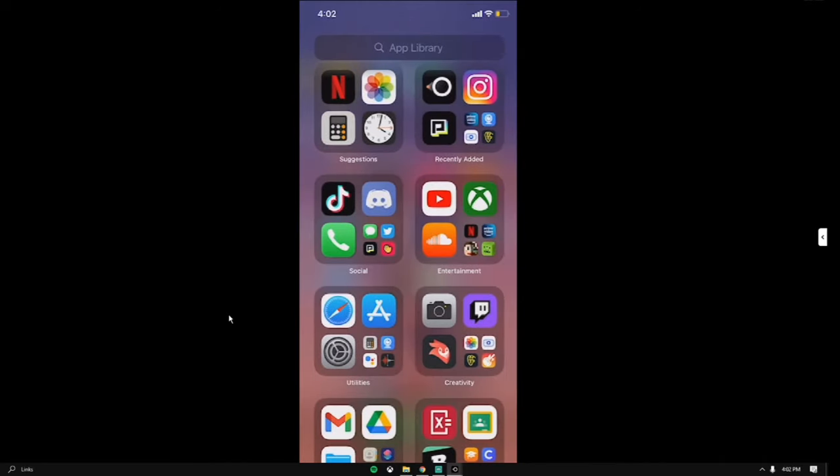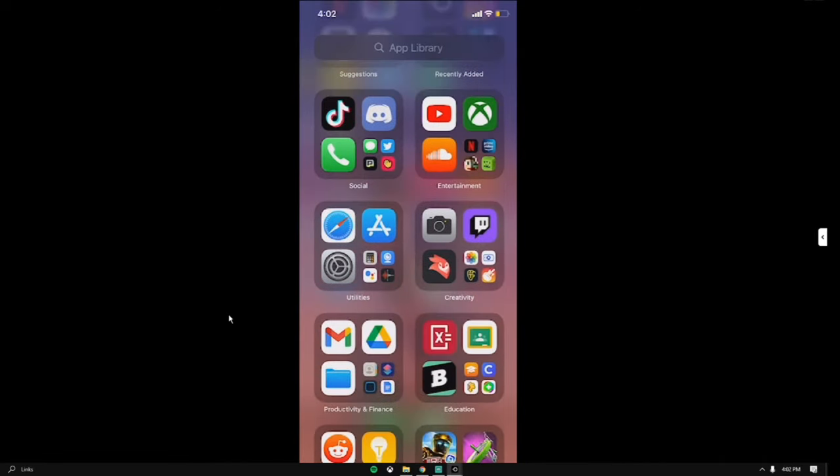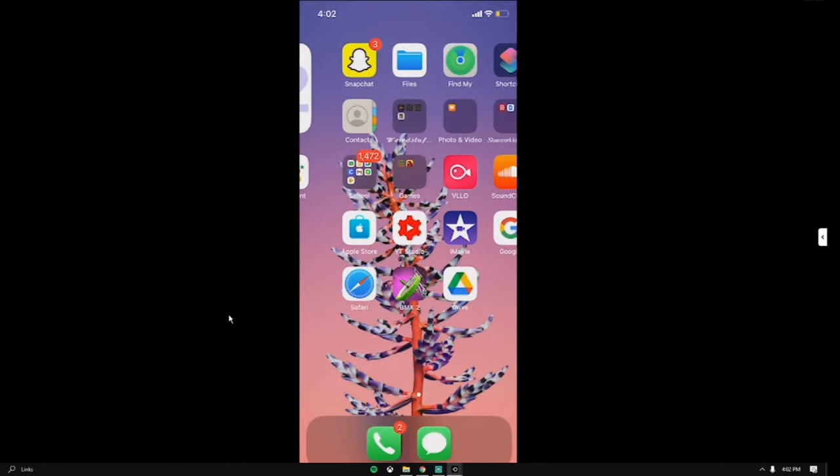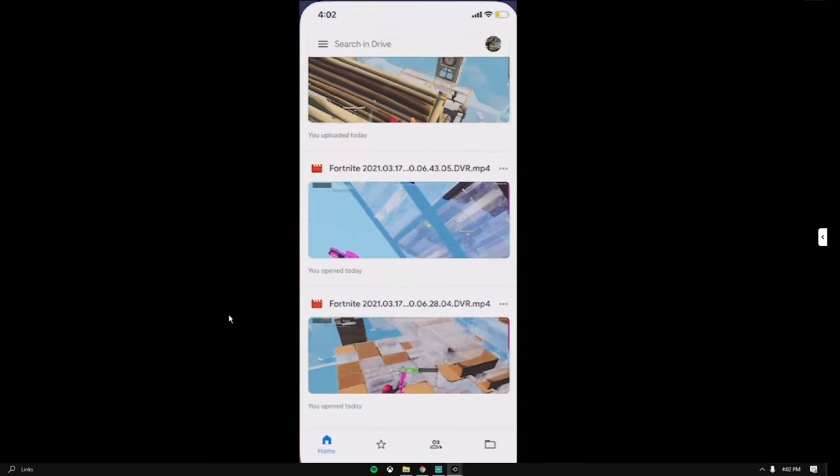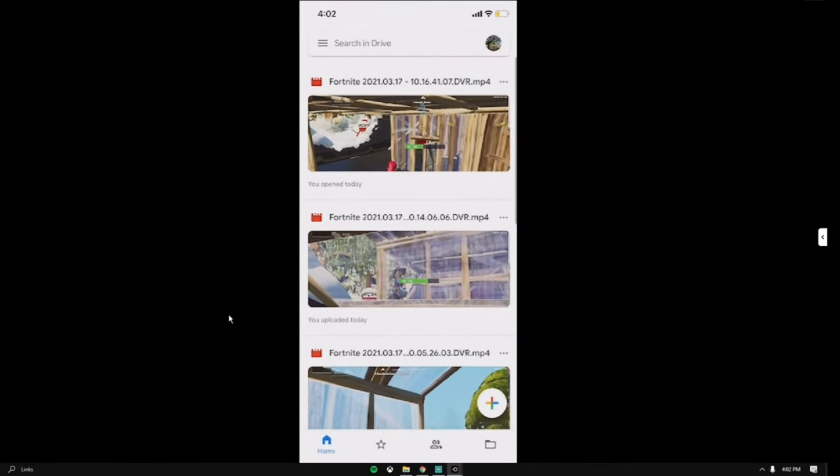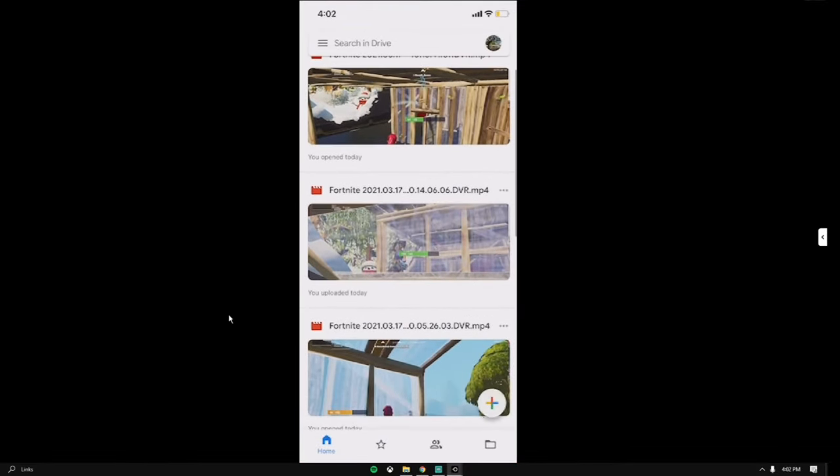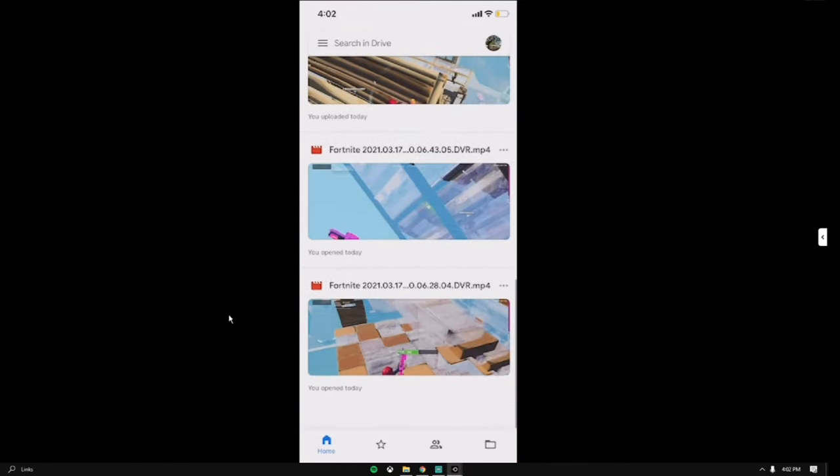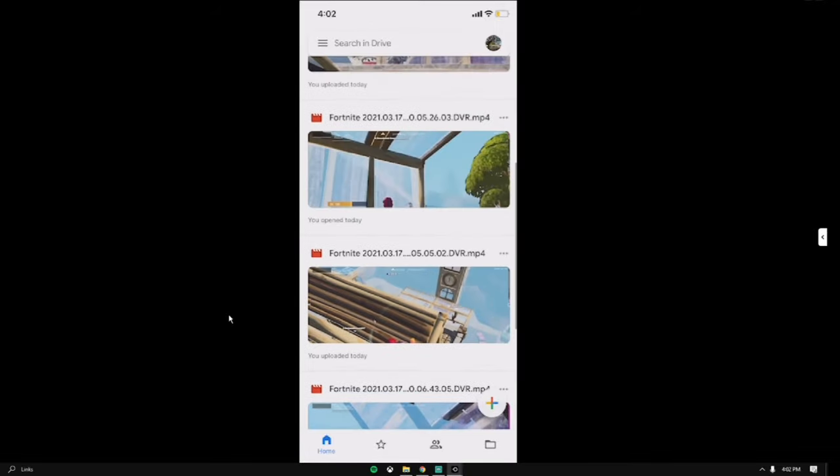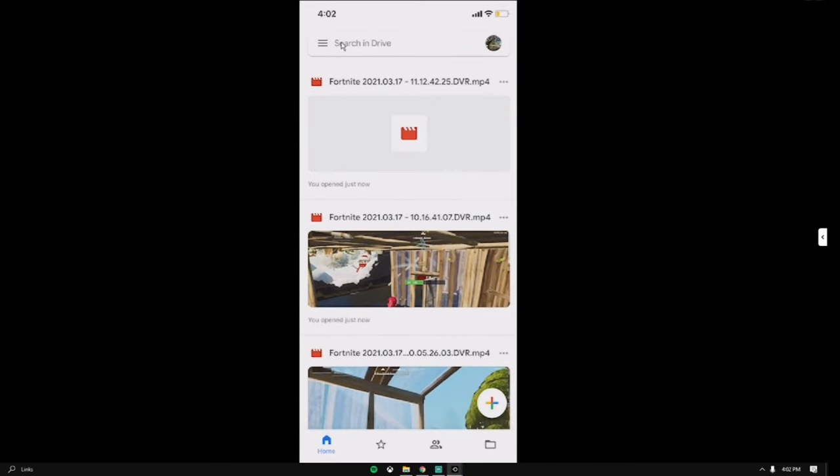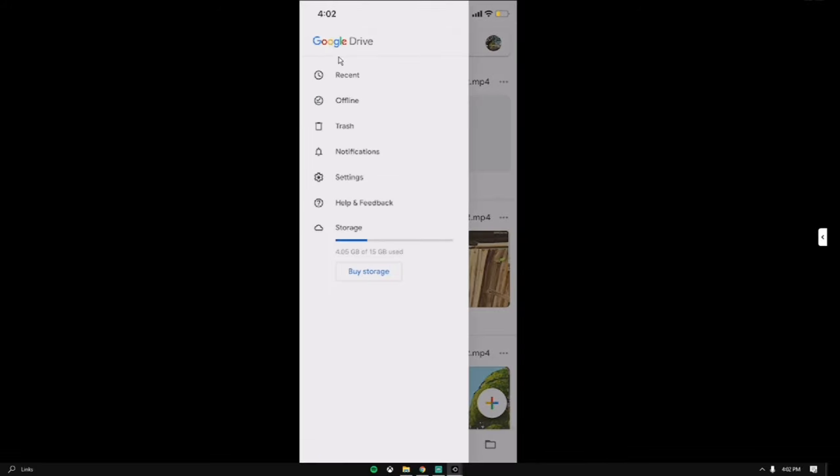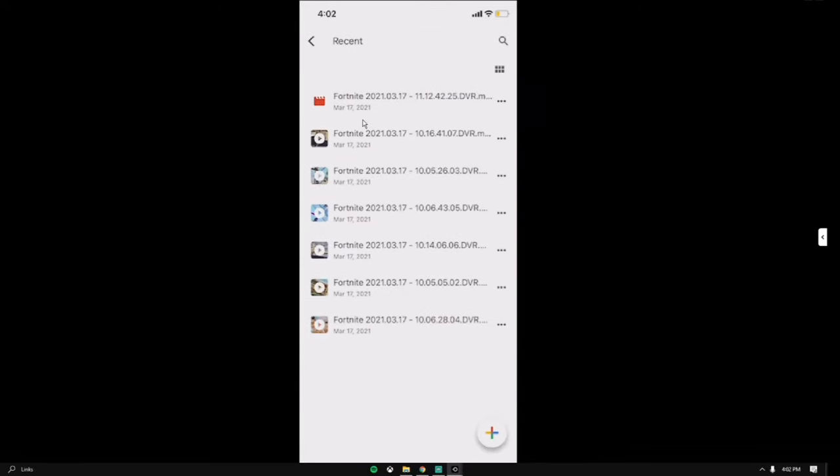The video was imported. Now if you don't already have Google Drive on your phone, download it and log into the account where you imported the video or the clip. Then open your Google Drive. As you can see all of my clips are already here. You want to click on these three dots or the three lines and go to recent.